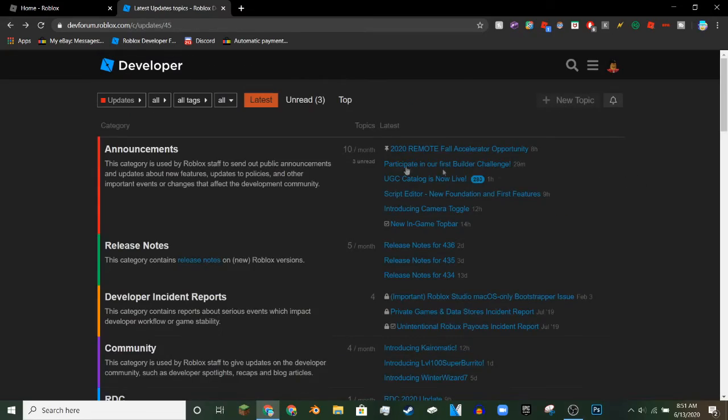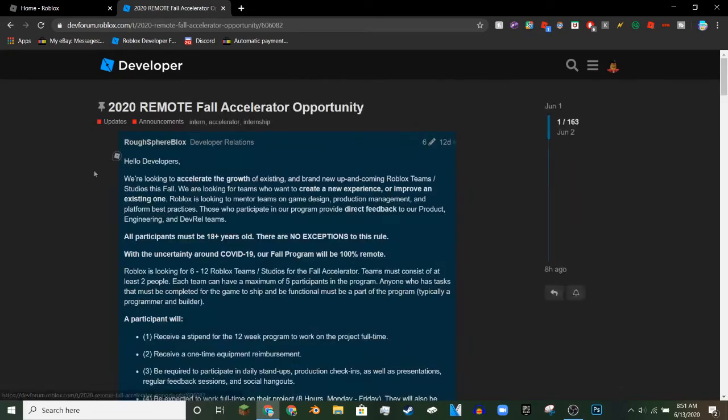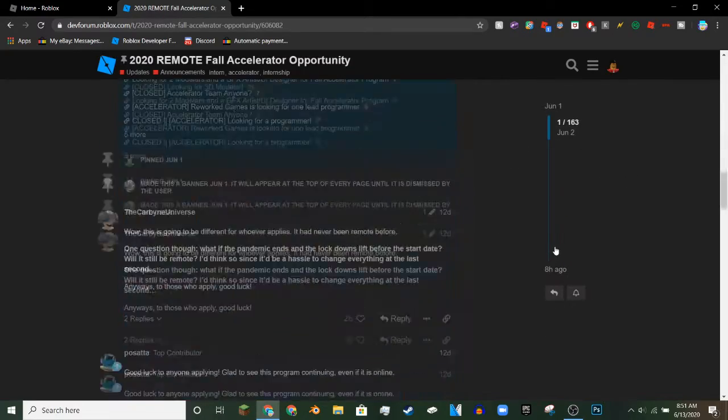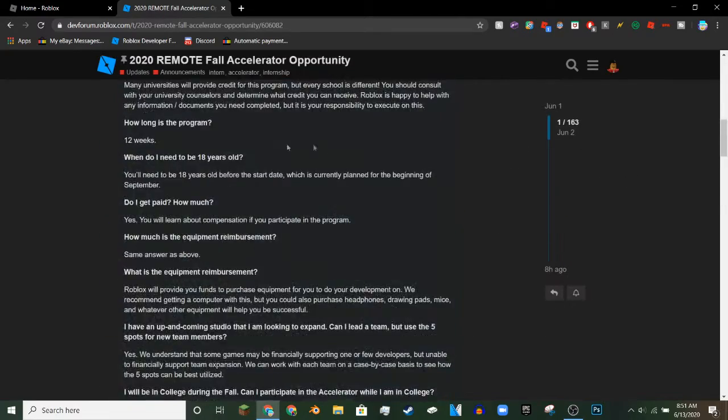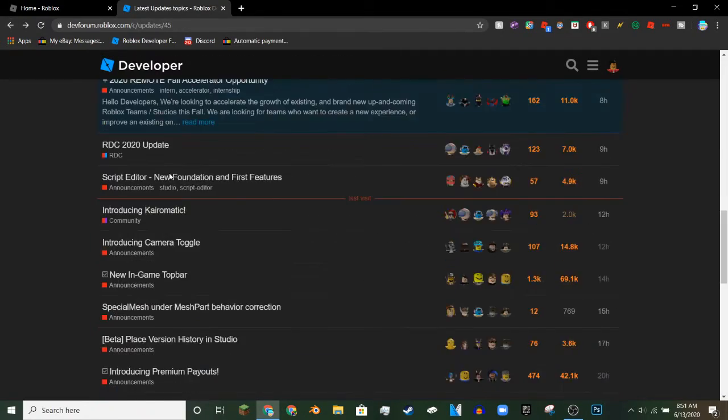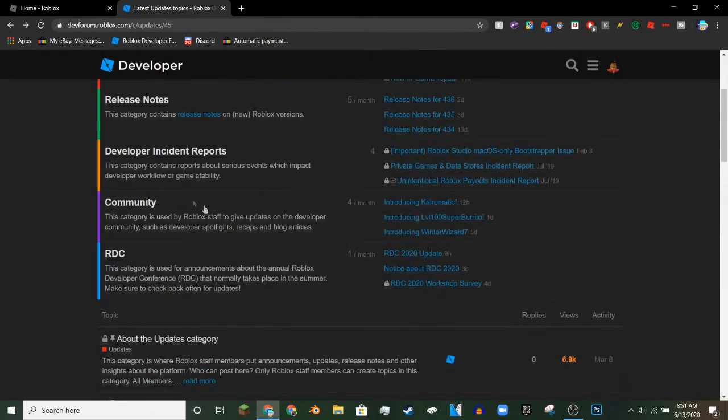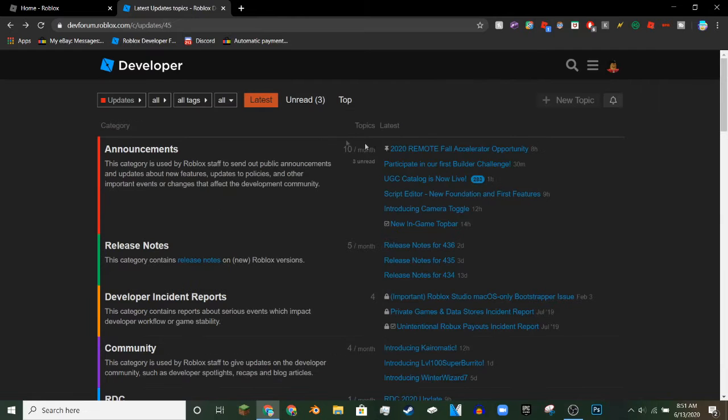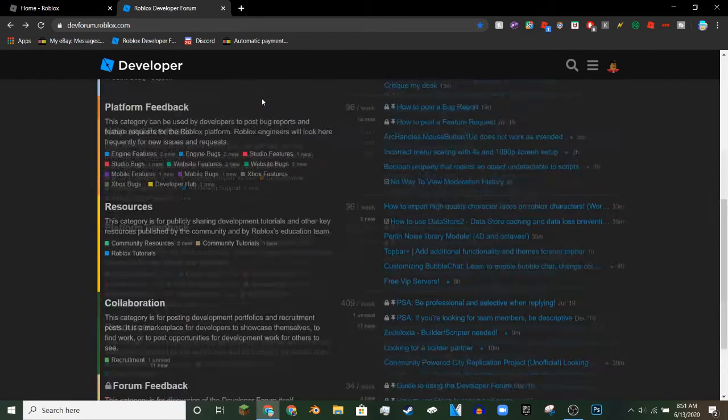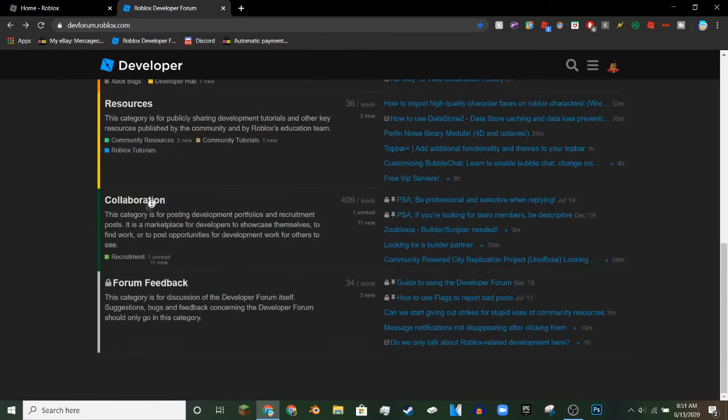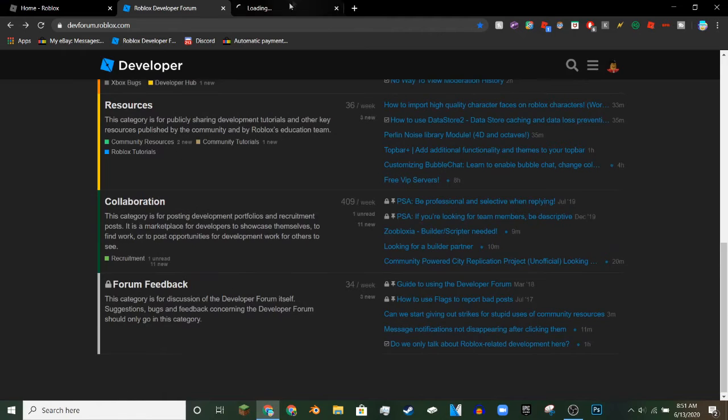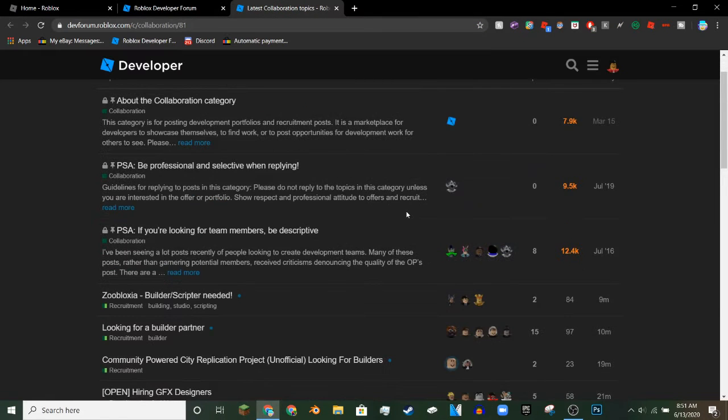And then for the topics here, you actually just have to kind of read the topics. You could just click around and read them, see what they're talking about. You could also go to recruitment, see if there's anybody. For example, let's just say you want to do GFX for somebody, you can go to collaboration and just try and find somebody.